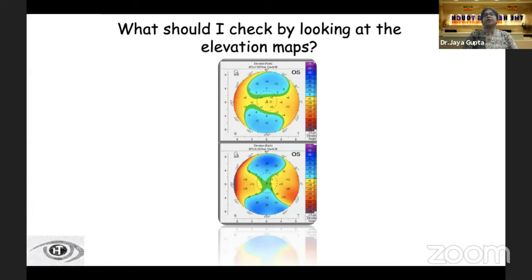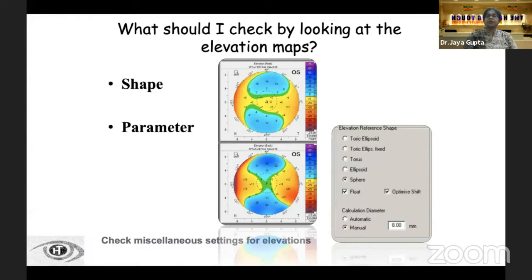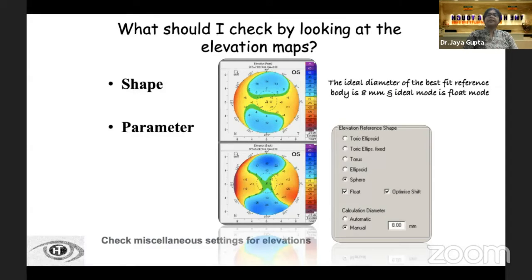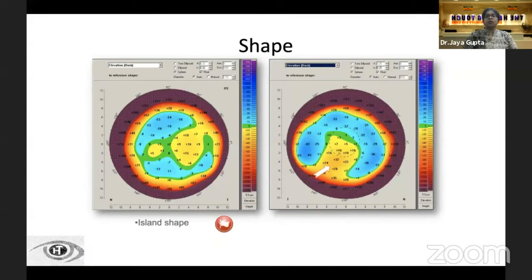When looking at the elevation maps, first check the miscellaneous settings for elevations. The ideal diameter of the best-fit reference body is 8 mm, and the ideal mode is the float mode. In the elevation map, a symmetrical sandy watch or hourglass saddle pattern is normal. If we see a tongue or island shape, that is a red flag.